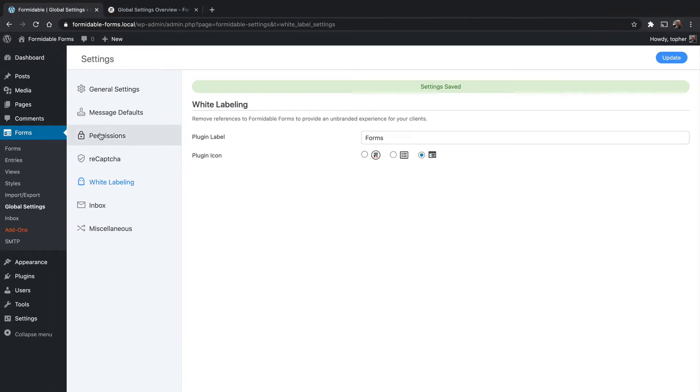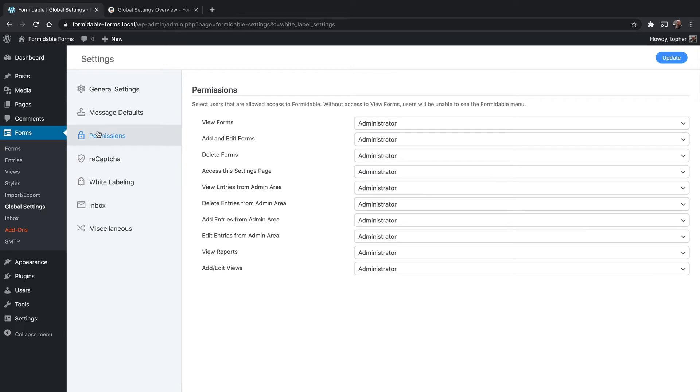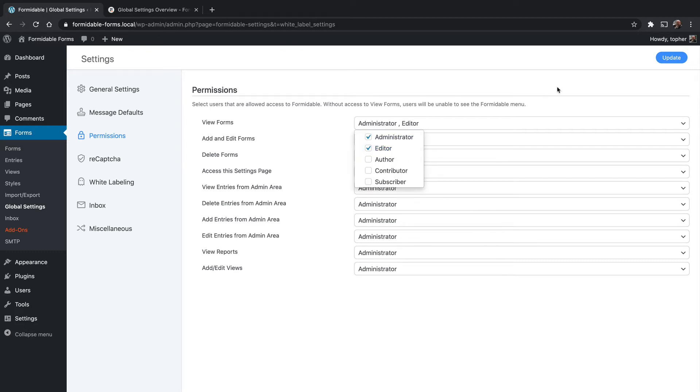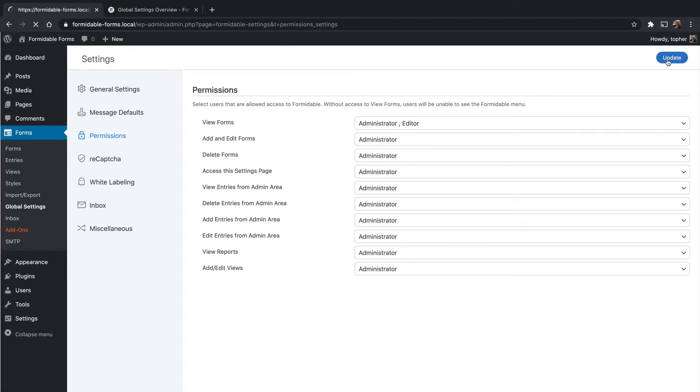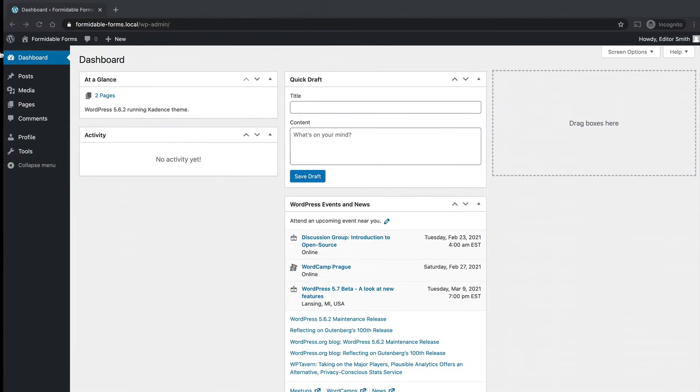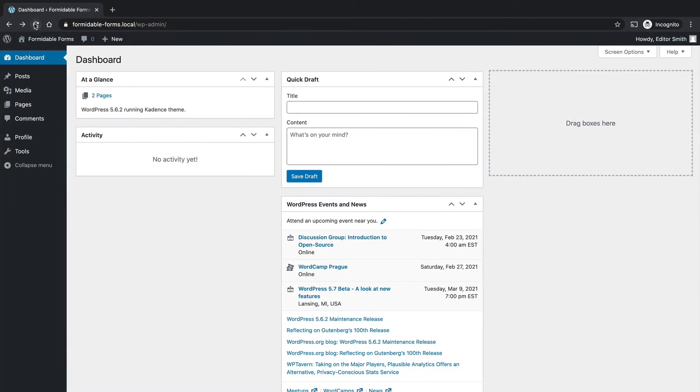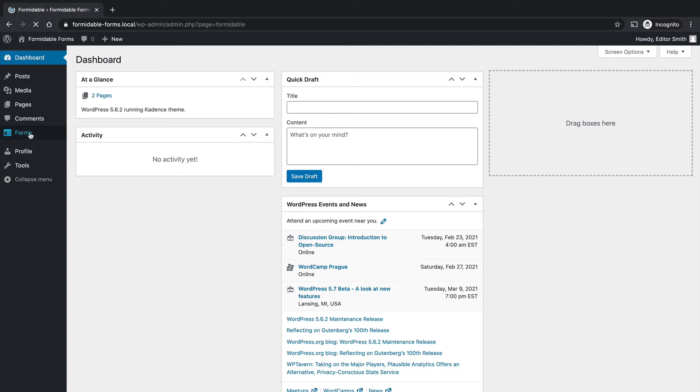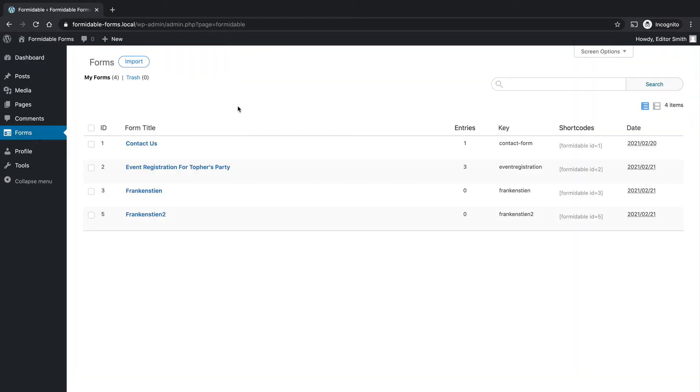So now I'm going to go here to permissions. And we had access to this earlier, but now we're going to make some changes. So in order to just view forms, we're going to add editor and reload over here. And now you see it just says forms. And there is nothing really to indicate that this is Formidable Forms.